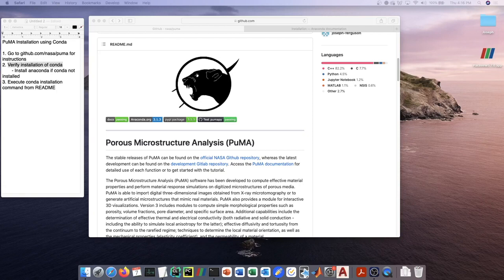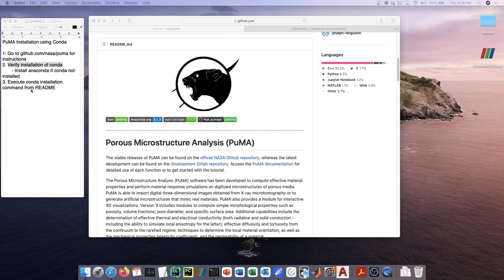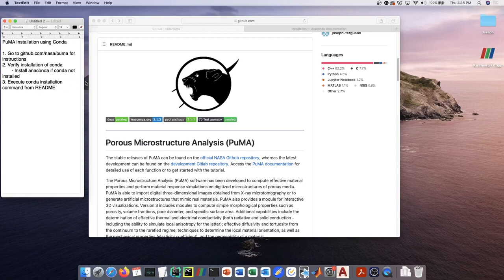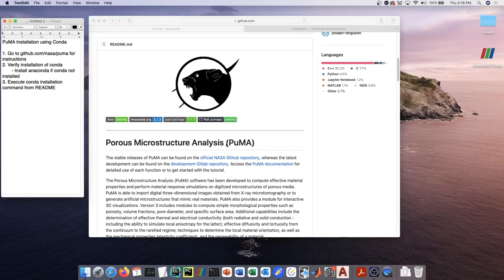With that in mind, there are two different ways of installing PUMA. The first, most straightforward way, which is what I'll talk about in this video, is installing PUMA using conda. Conda is a tool to manage environments in order to make sure that software runs smoothly between different systems.